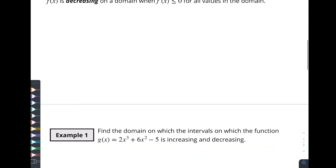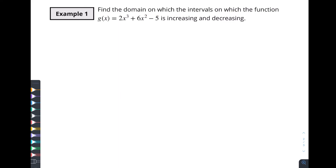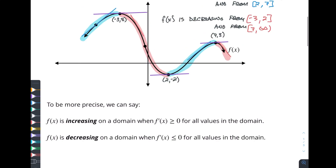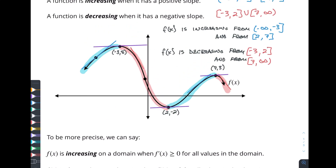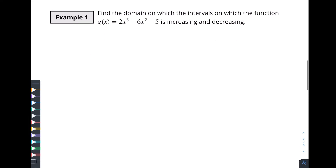Let's look at an example: find the intervals on which this function is increasing or decreasing. Let's say we don't have a calculator, so we can't graph this thing. We have to figure out how we can use our derivatives to find these intervals. We're going to use what's called a sign diagram to help us determine those intervals. The first thing we need to do is find the derivative and then find some key points on our function — specifically where the derivative has a slope of zero, meaning the result is zero.